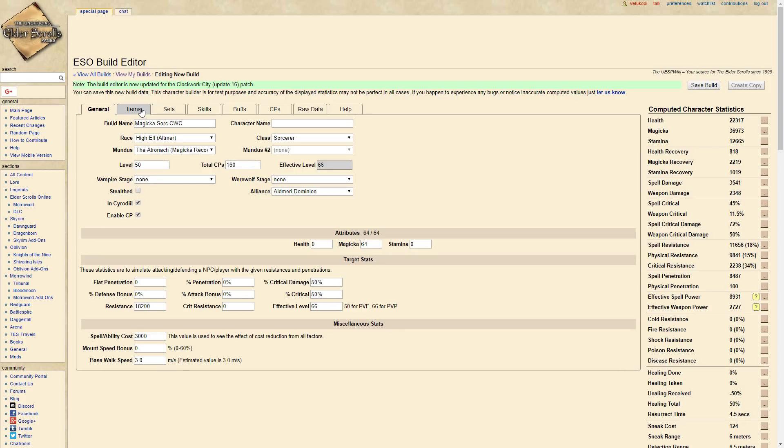So I can play Magicka Sorcerer on stream and put some more PvP content on Magicka Sorcerer. But anyways guys, this is what I am running or I want to run. So we are a High Elf.